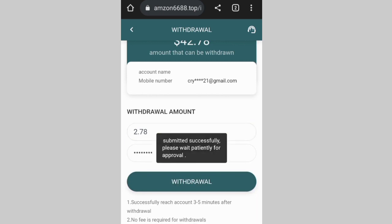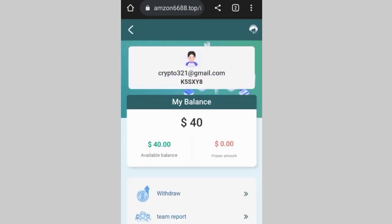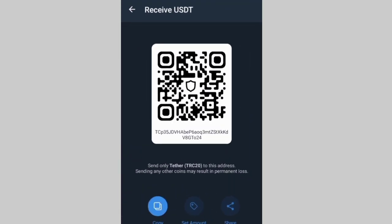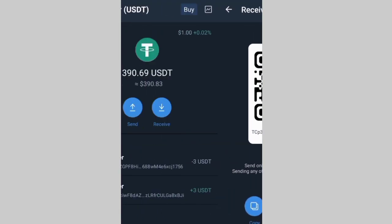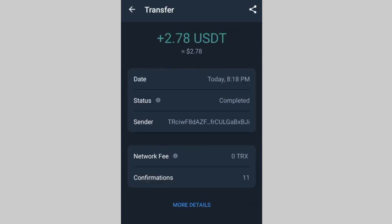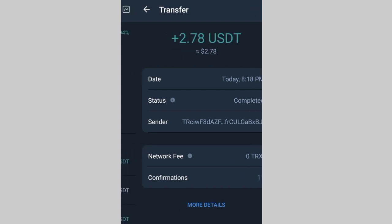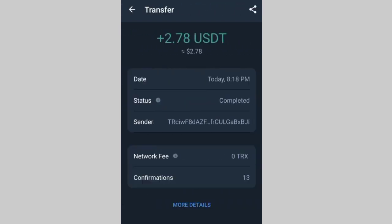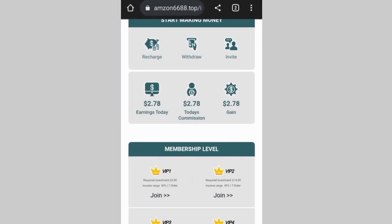I put in my password and click on withdraw — withdraw submitted. I just have to wait a few minutes. You can see I had 390 and boom, 2.78 has already been added to my balance immediately. That's how you can earn with this website.